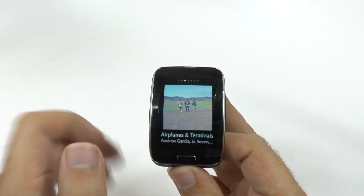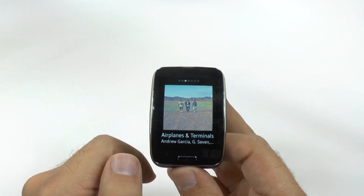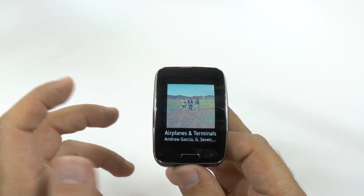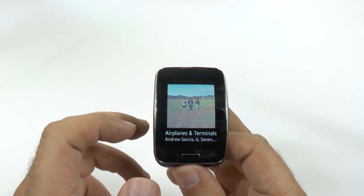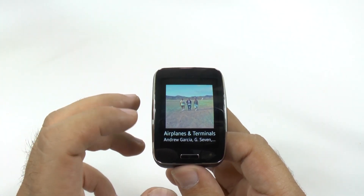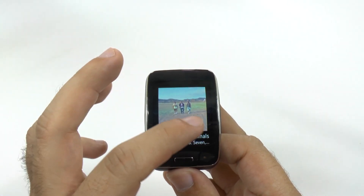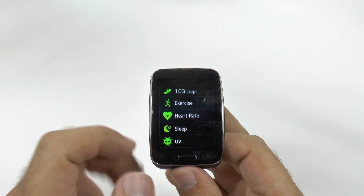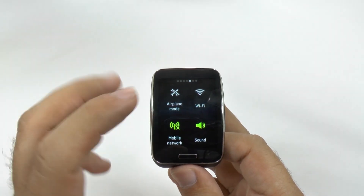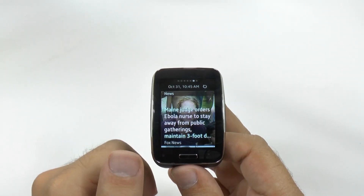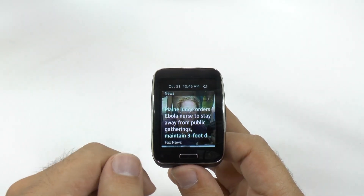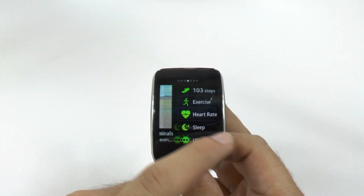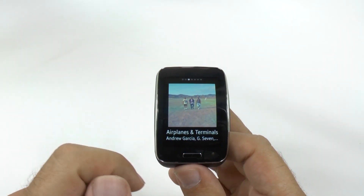If we swipe over to the right side, we will see our widget section. This is a really nice and simple widget section. This is the music widget. Then you can swipe over and see the fitness widget. Then toggles and your news. Very simple and easy to get to and use.